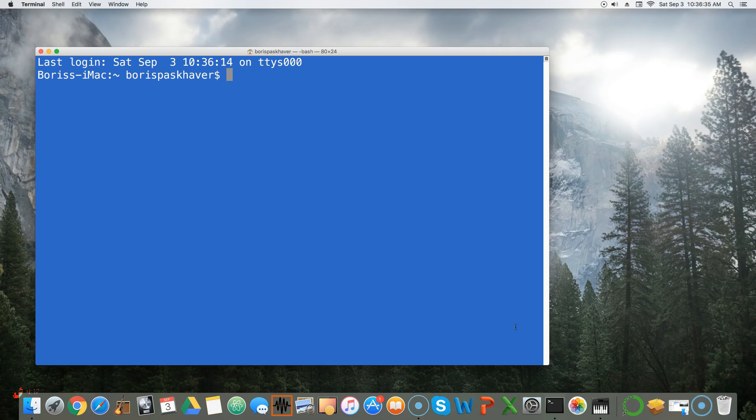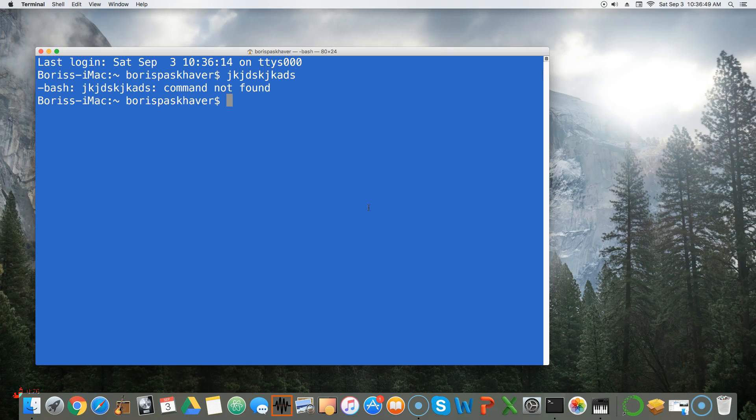A terminal is basically a command prompt to your computer. In the old days before we had graphical interfaces where we would click on icons to launch apps, we would type our commands to the computer. We would give it something like 'blah blah blah' and press enter to execute, and it would run that command if it was able to understand what we meant.